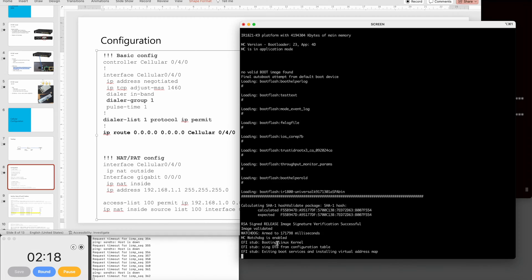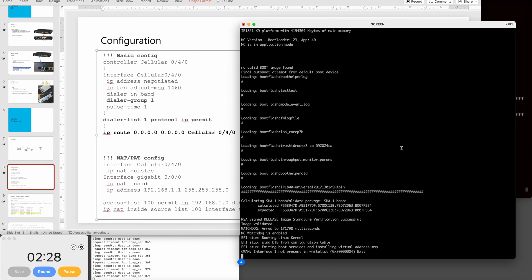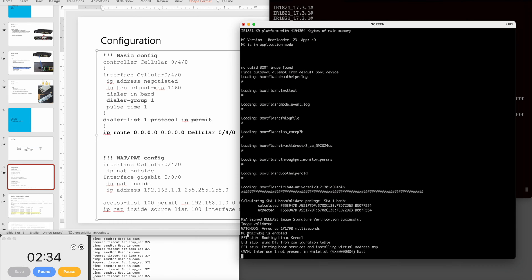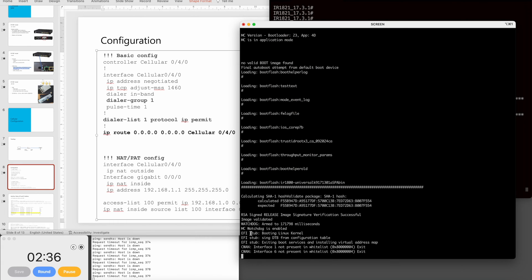Please hold on while the router reboots — take a tea, coffee, or whatever you like. We need two or three more minutes.